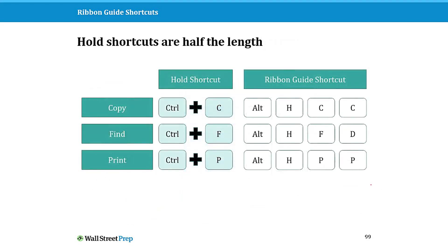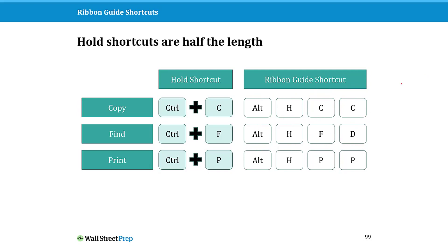Hold shortcuts are typically half the length. So Ctrl C to copy versus Alt H C C to copy. Ctrl F to find, Alt H F D to find. Ctrl P to print, Alt H P P to print. So to the extent that something has a hold shortcut, I highly encourage you to use that shortcut instead.